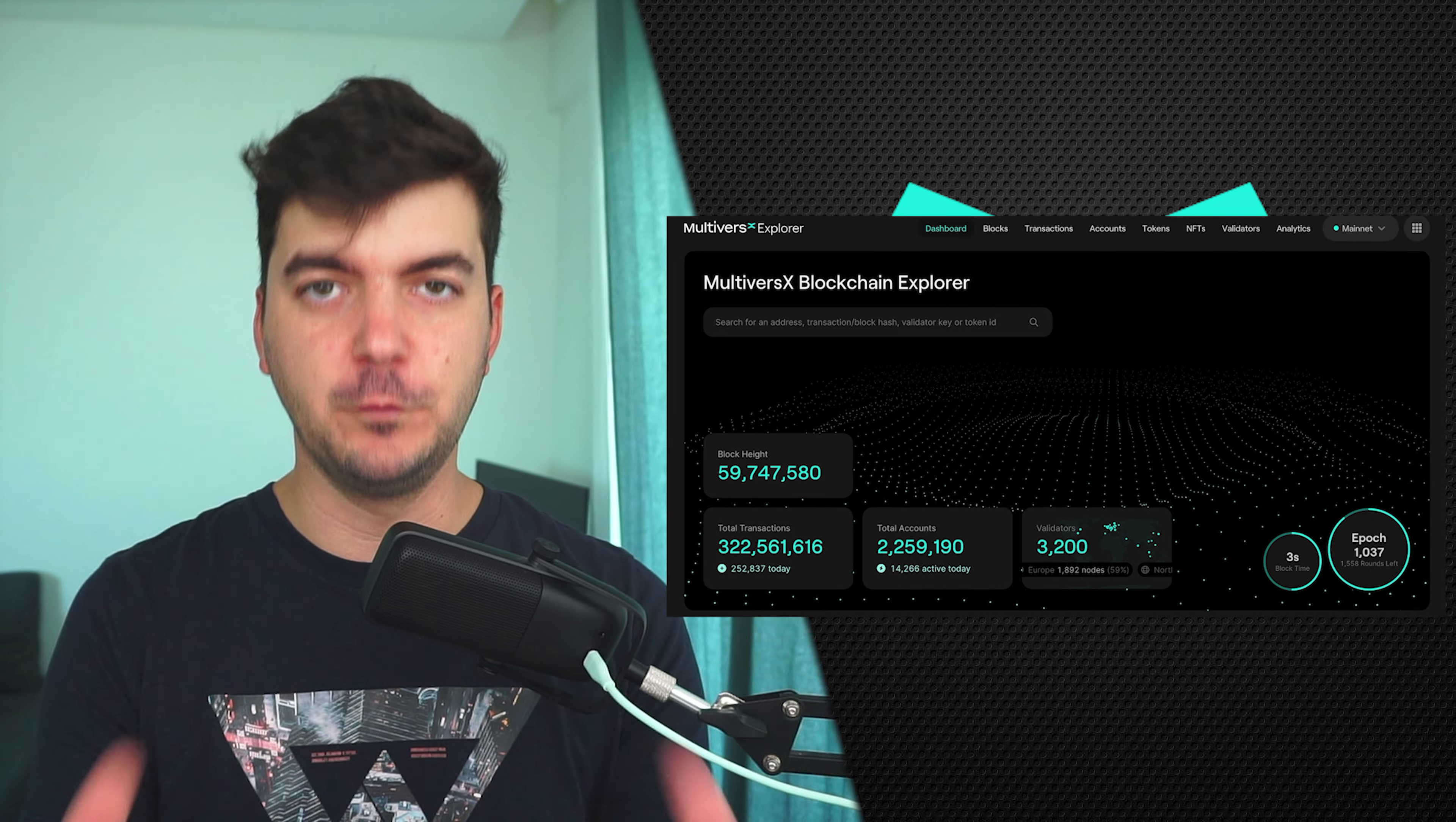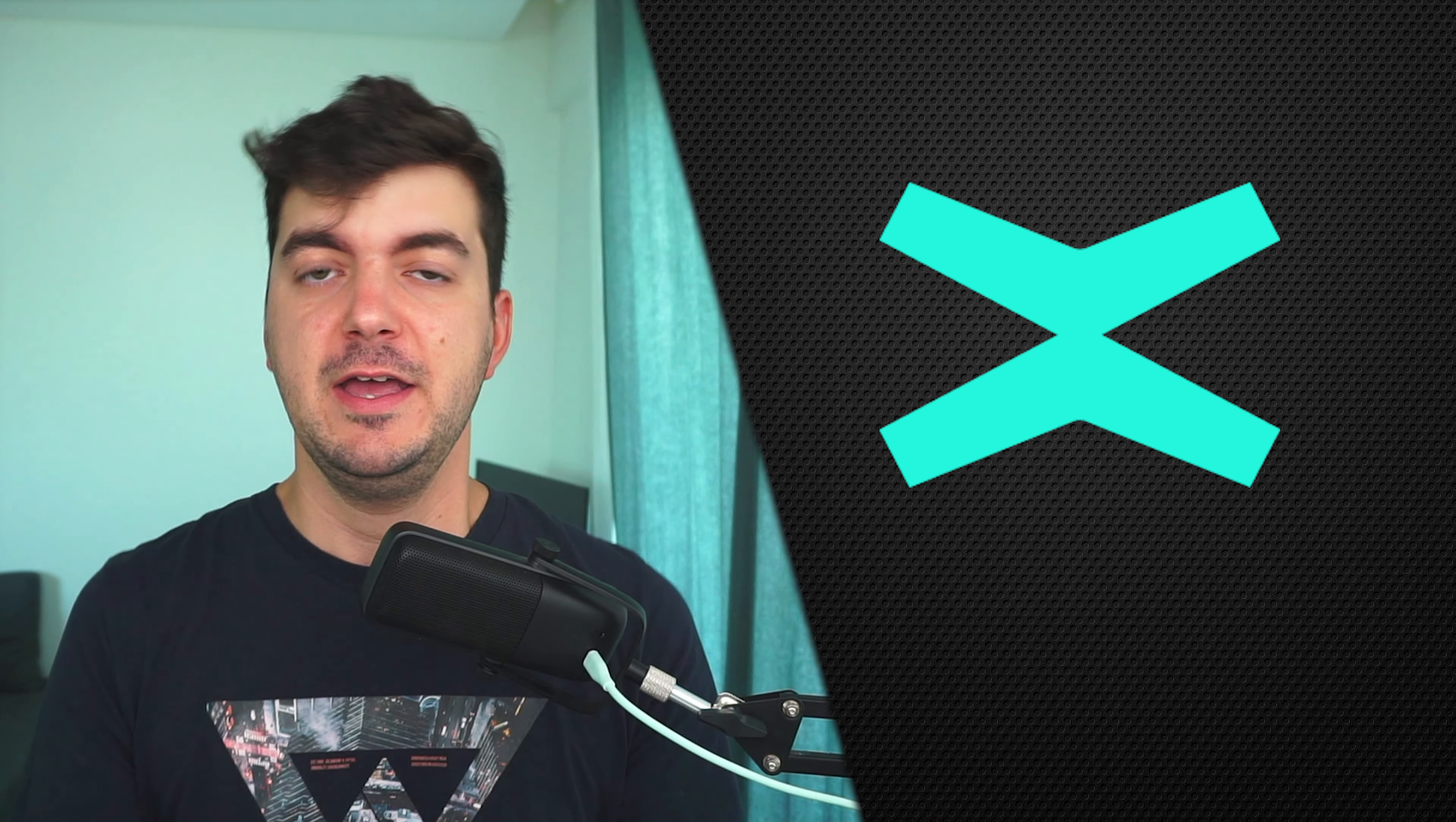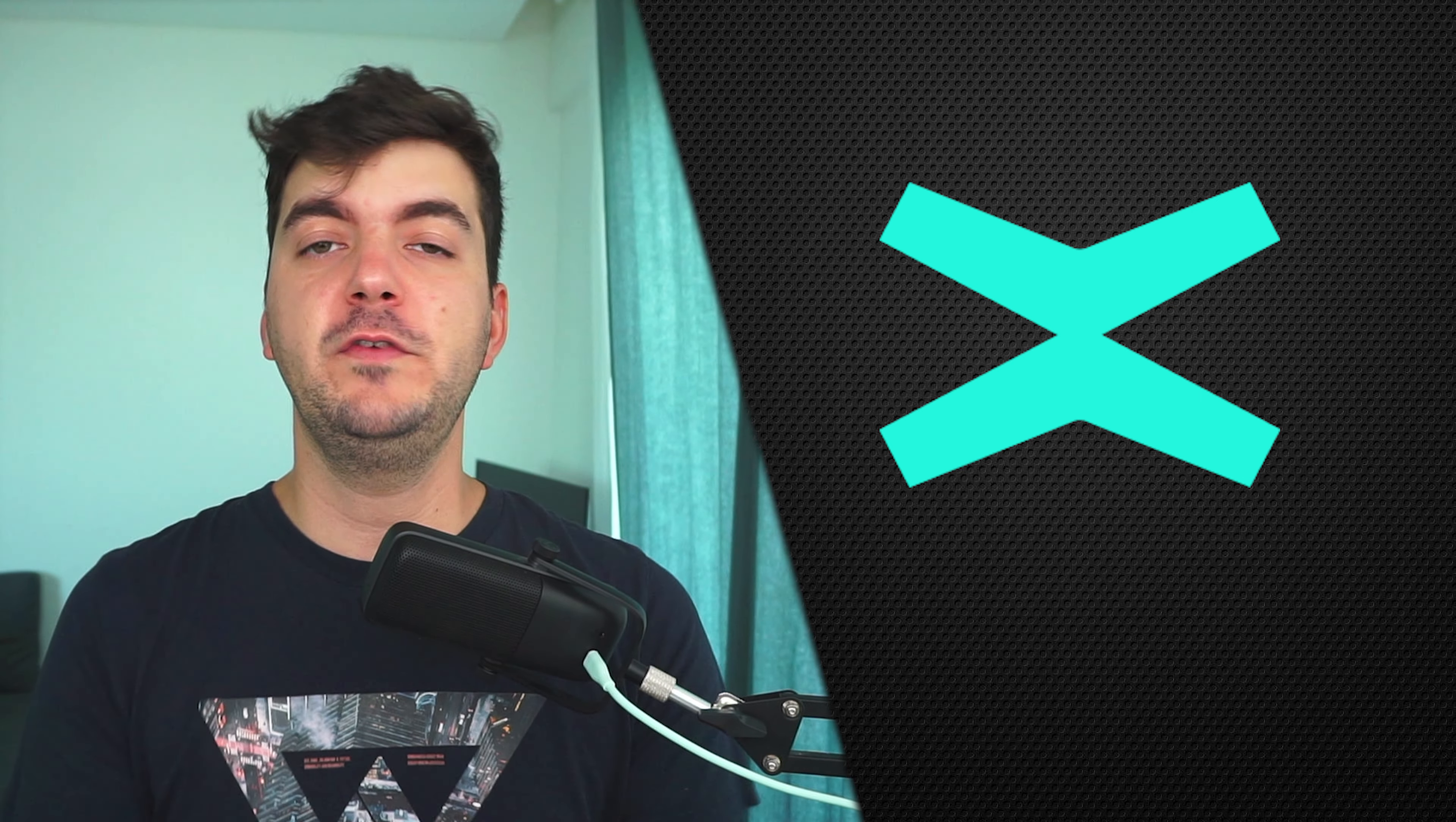He mentioned the explorer, the wallet, the xPortal app, the exchange, the DeFi section, and obviously the mainnet, which is the power of everything, along with eGold, which is the native token.